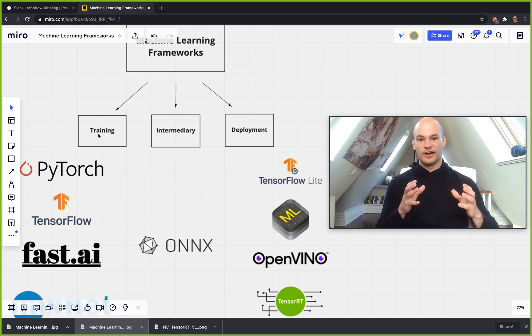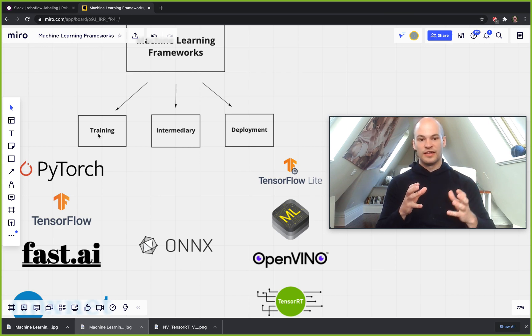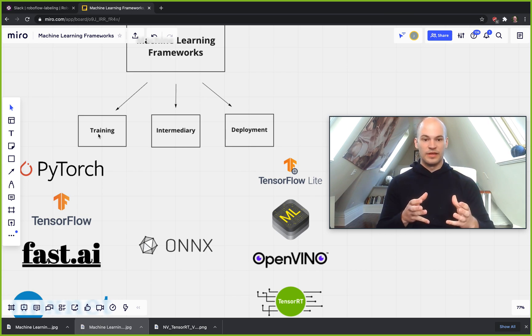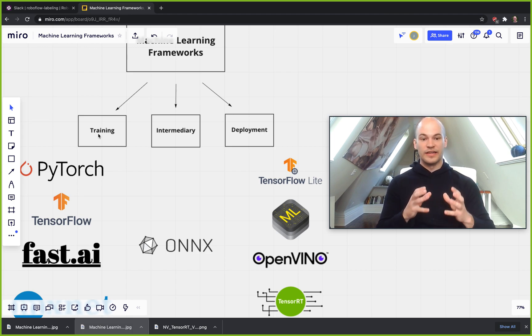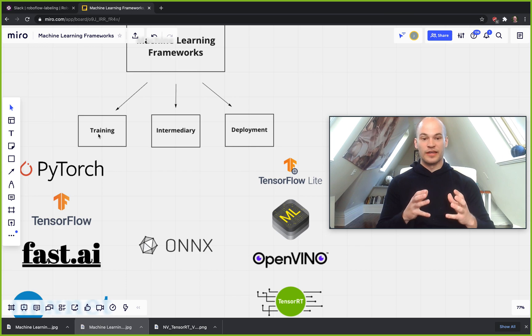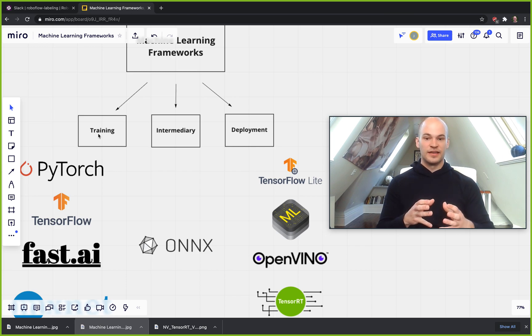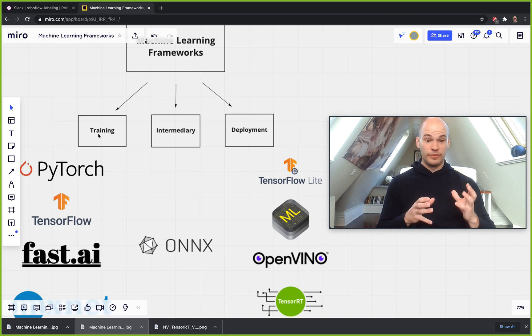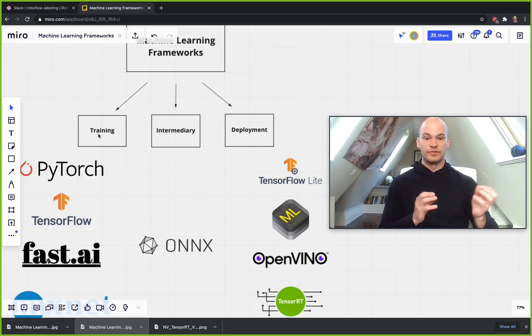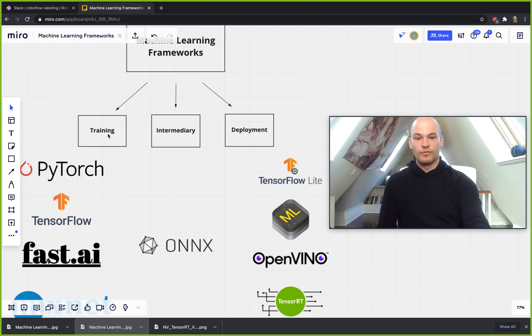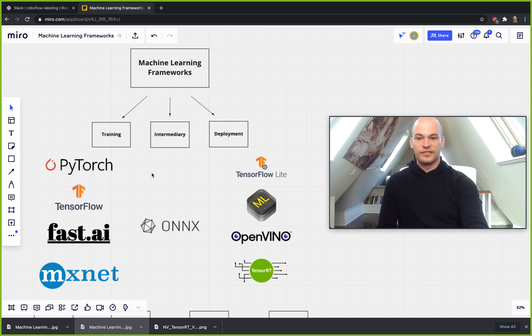In machine learning you have training where you're actually going to be teaching your model how to model a problem, and then you also have deployment where you're going to be putting your model into production so it can infer at a fast speed. The intermediary framework is actually a framework that's used to kind of convert between these.